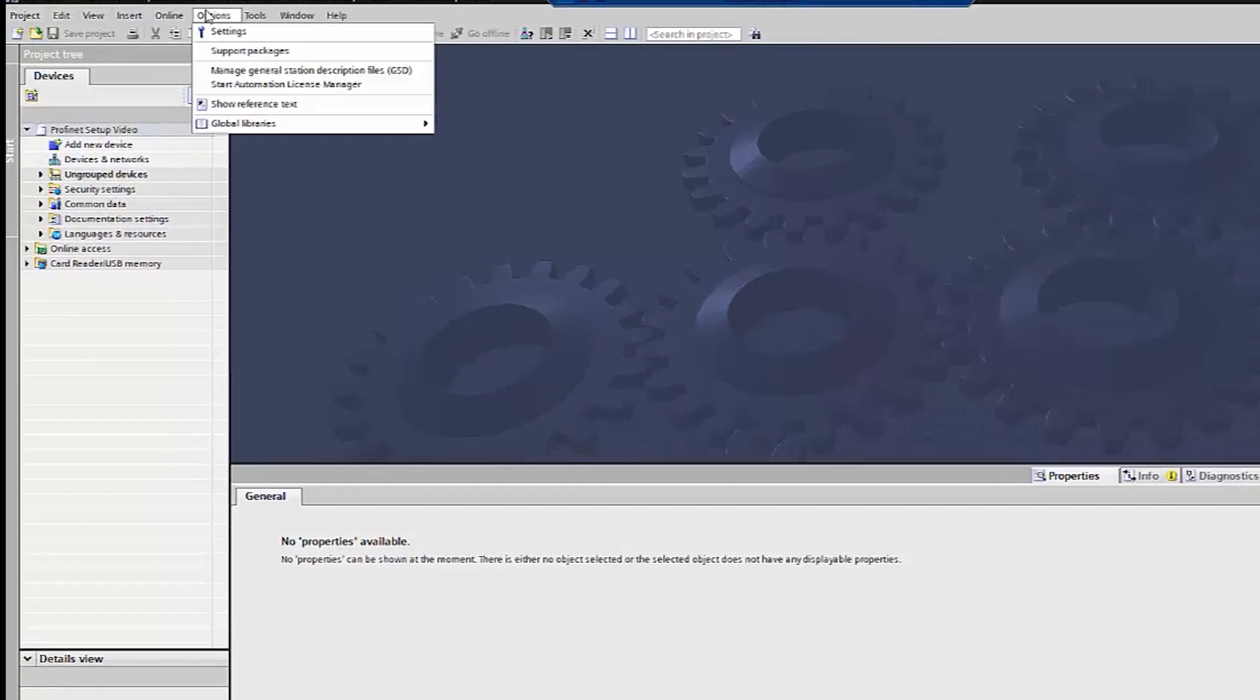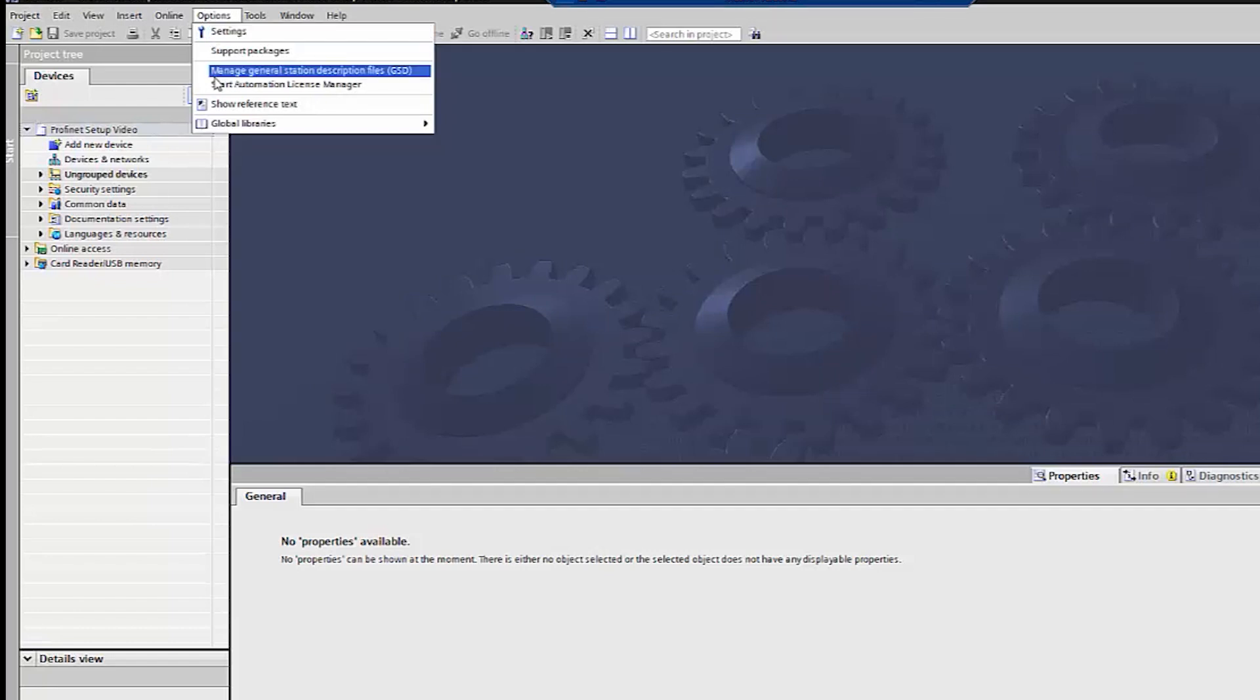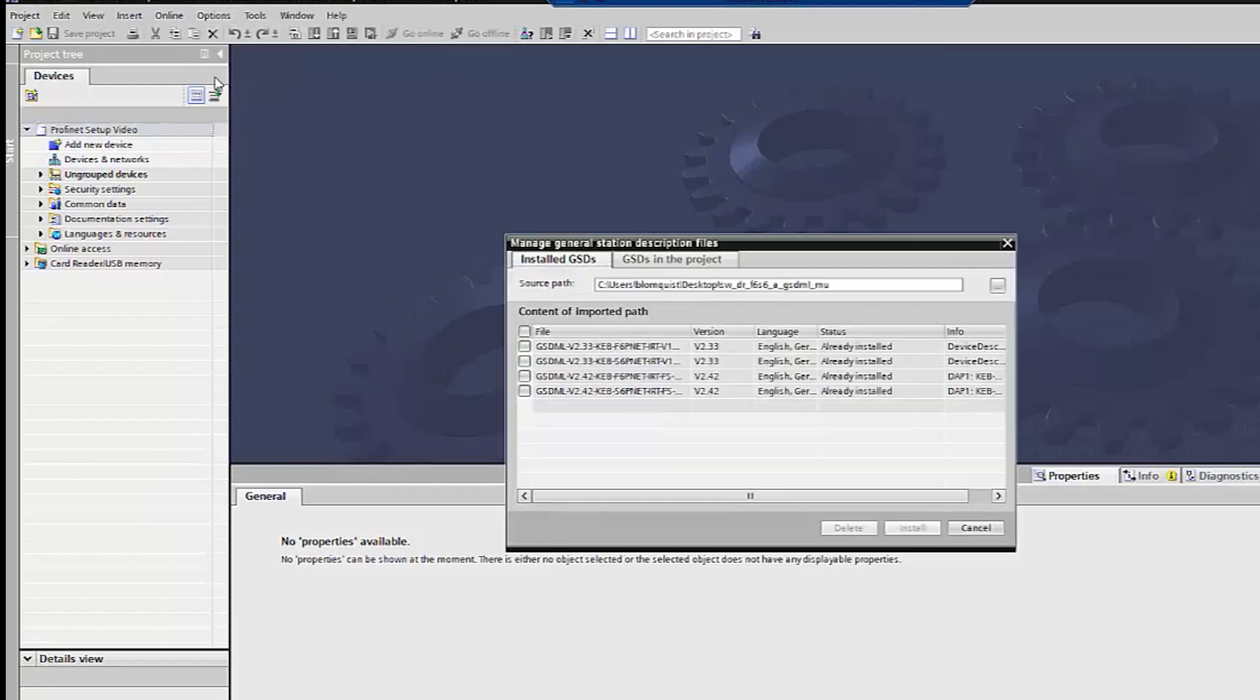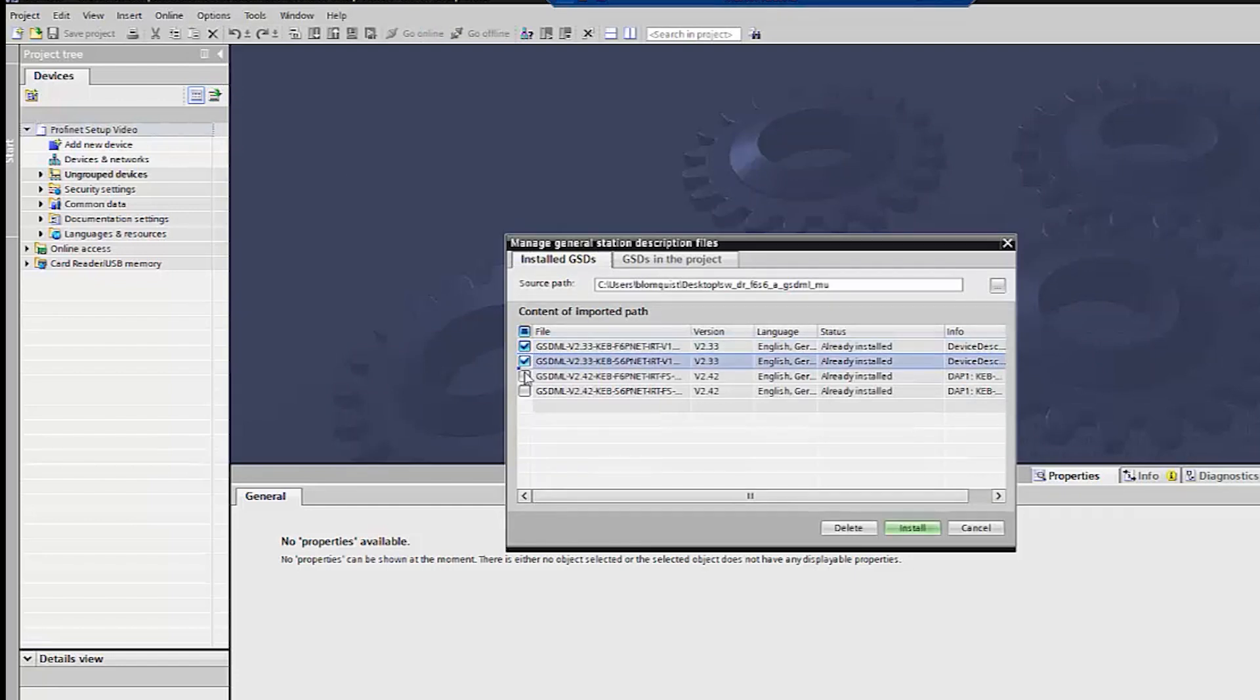Go to options and select manage general station description files GSD. Import the GSDML files from KEB and install them.